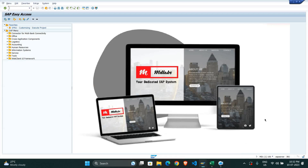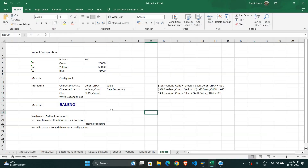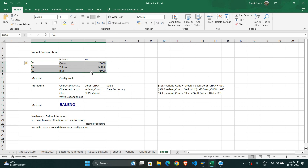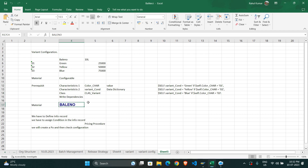Hello everyone. In the last videos we have seen about variants — what is a variant and how do we configure it. In the last class we defined characteristics one and two, wrote the dependencies, and considered the parameters under the dependency. Baleno is my first finished good. Now in the second part of this video on variant configuration, we have to define the info record and assign conditions in it.